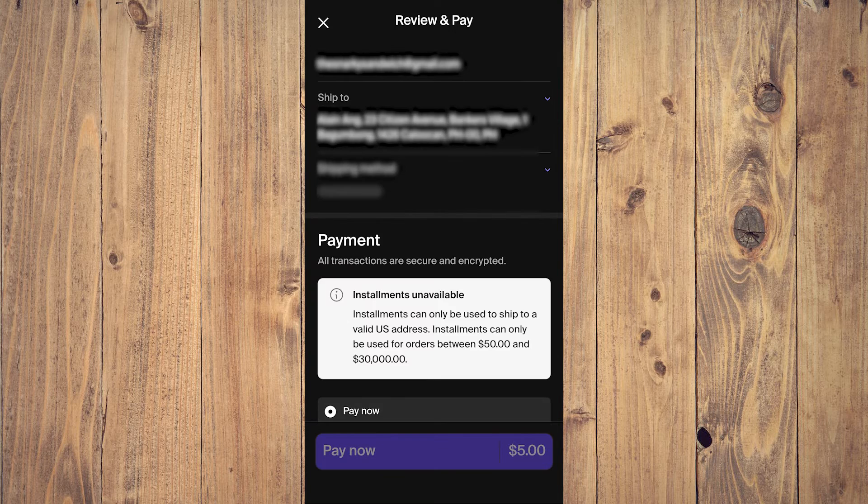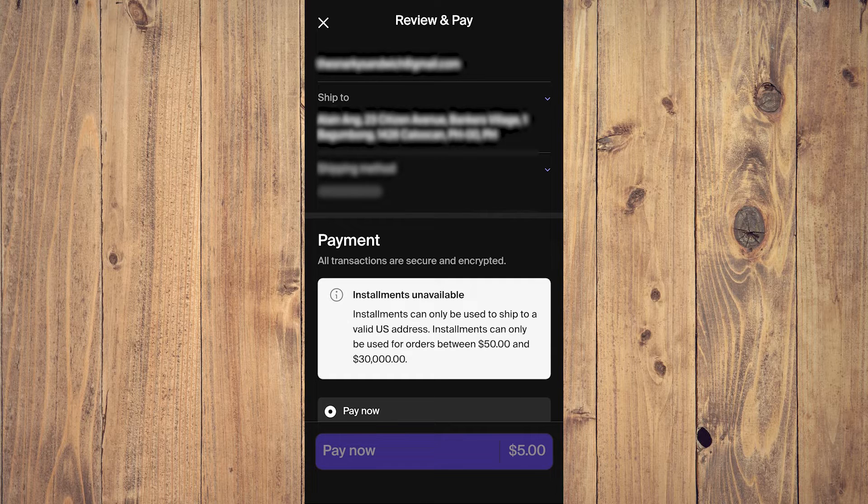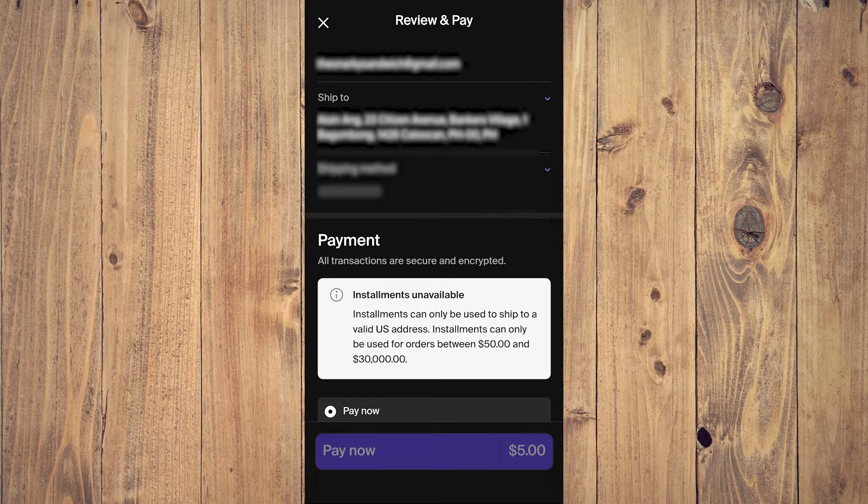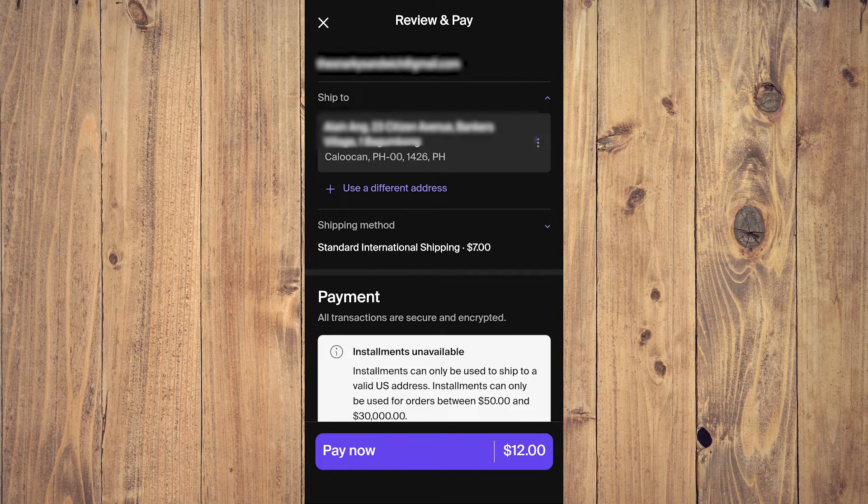Okay, so as you can see here, our email address is on top. Our shipping address is here. You can change it and use a different address as you can see.